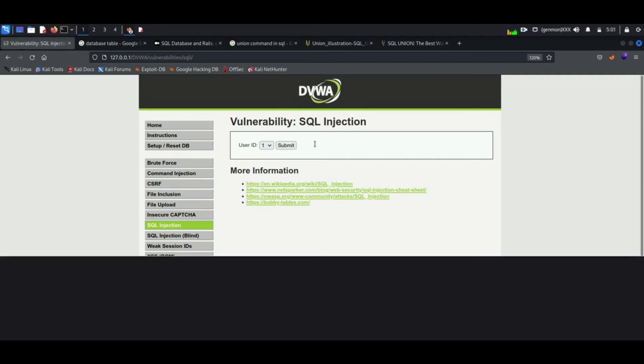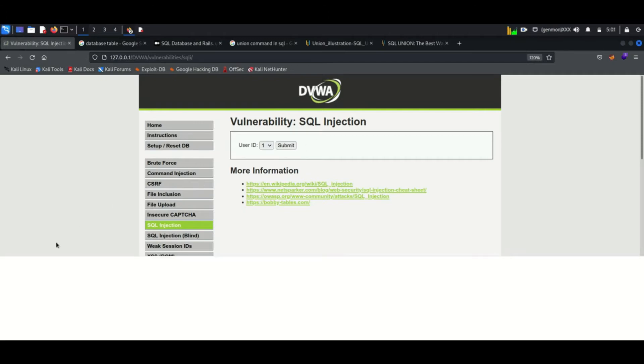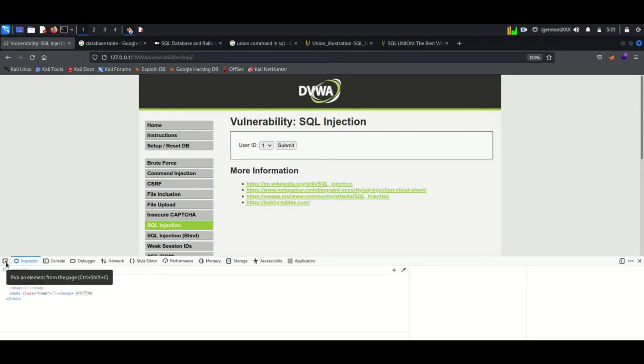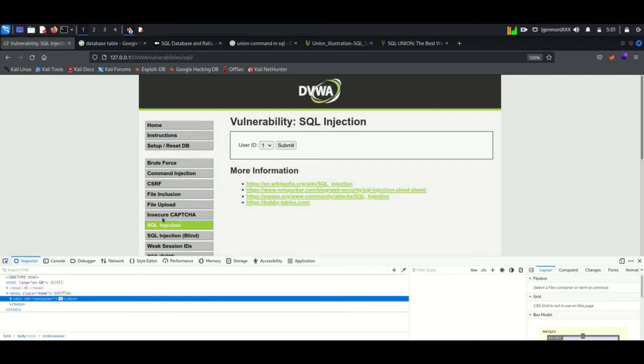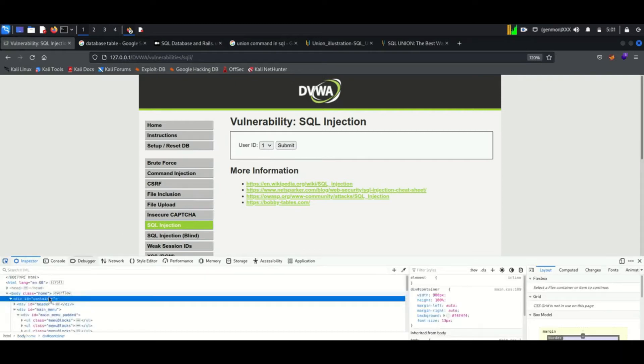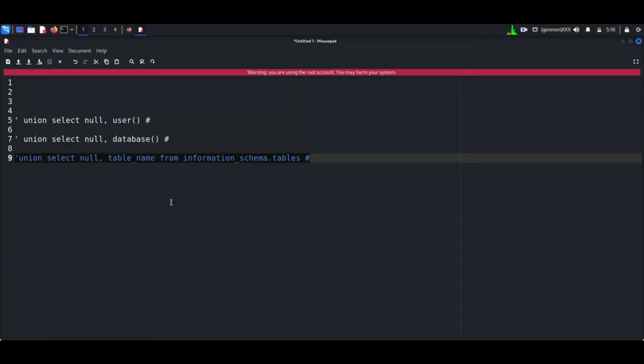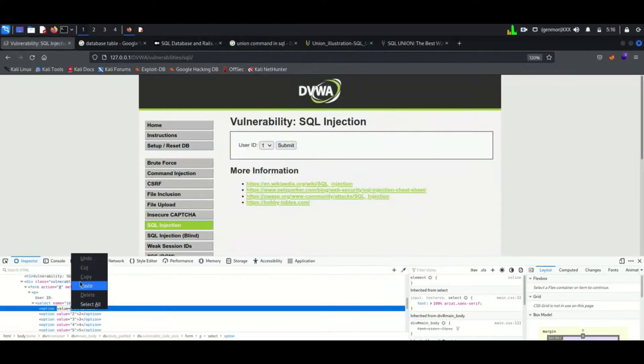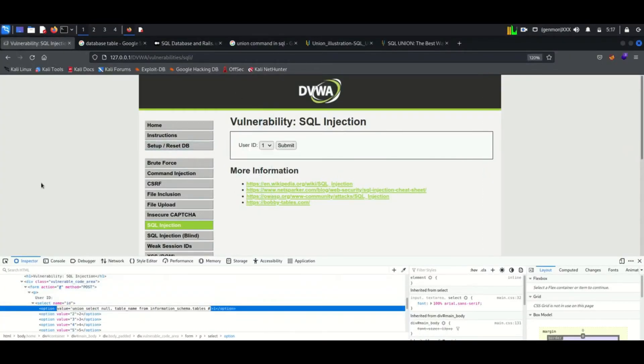Right click and inspect the page, now find the HTML code for dropdown list. See the command I enter in the inspect window. Once properly entering the command, press submit.